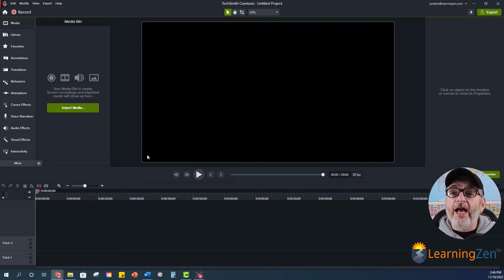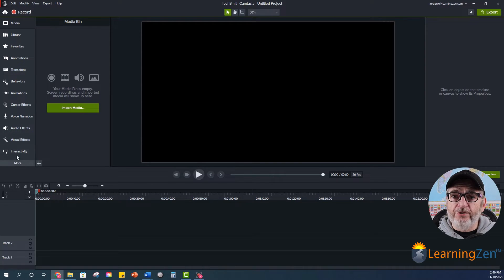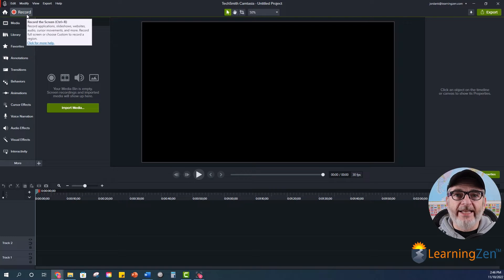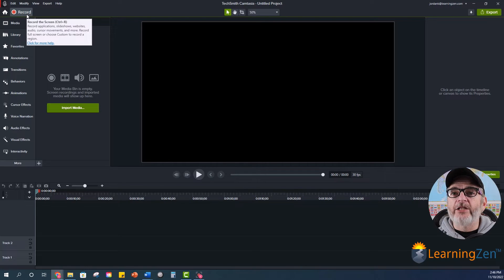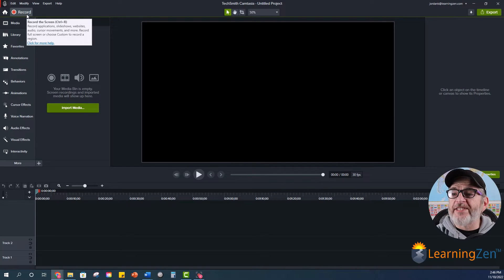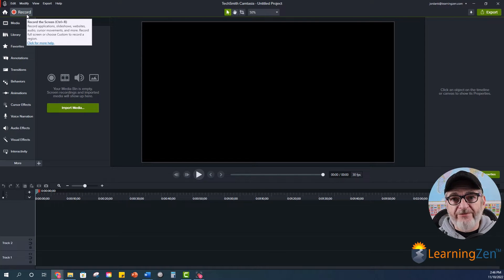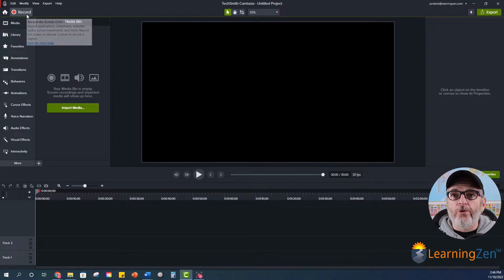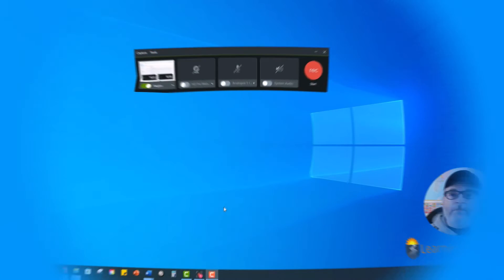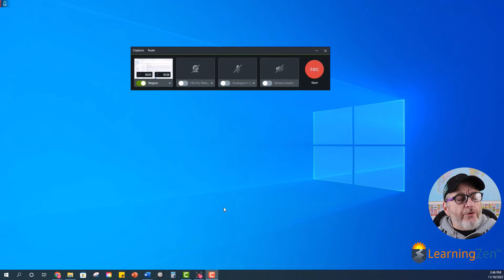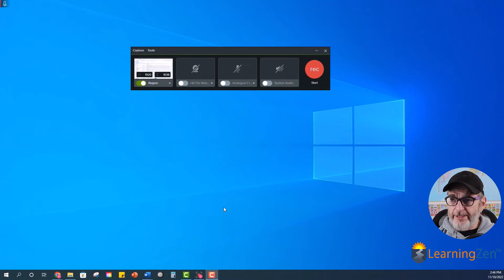And from here, I can go to the top left right above my tool menu and select record. And when I click record, you'll see that the interface will go away and all I'm left with are the record controls. So let's just go through these and I'll show you what each one does.